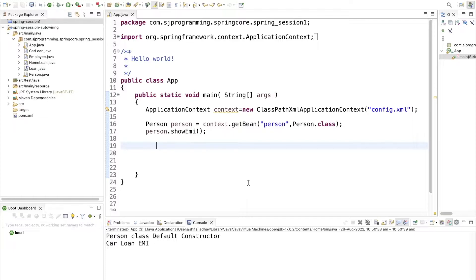So now in today's video we are going to see what is autowiring and what are the different modes of autowiring.